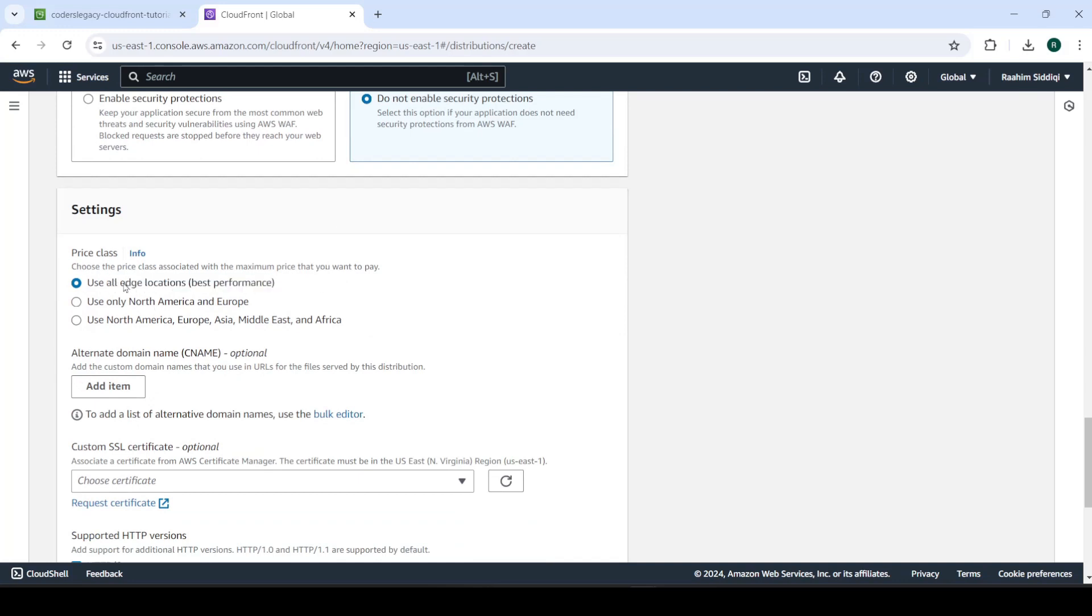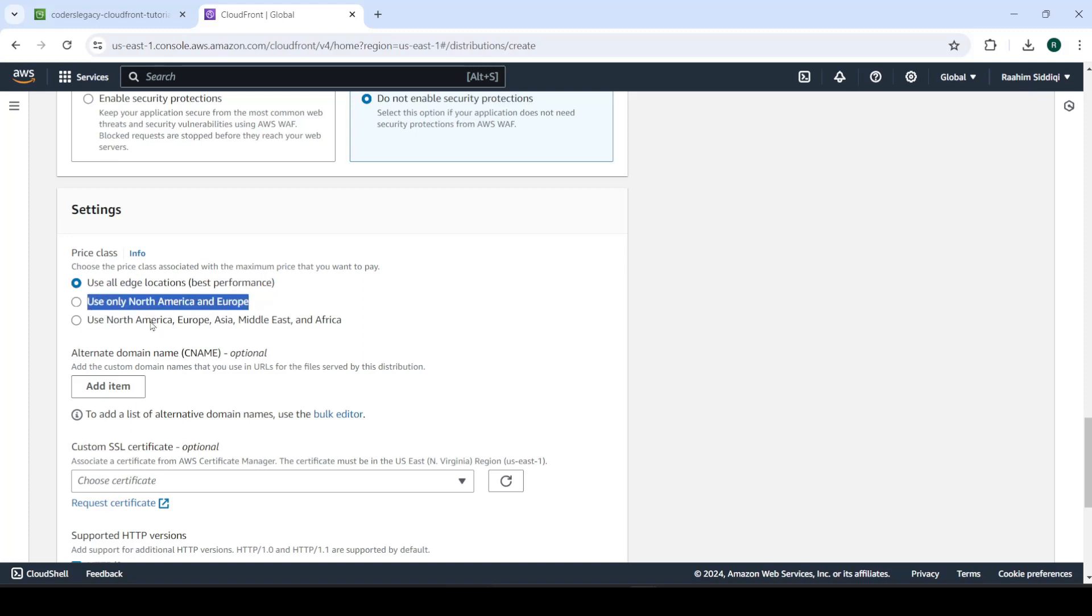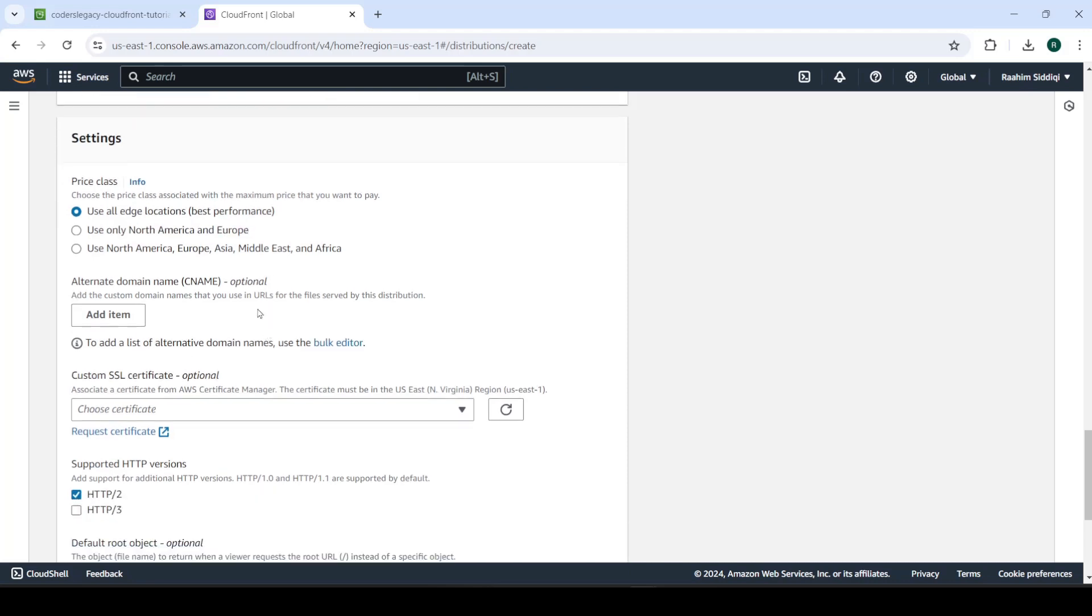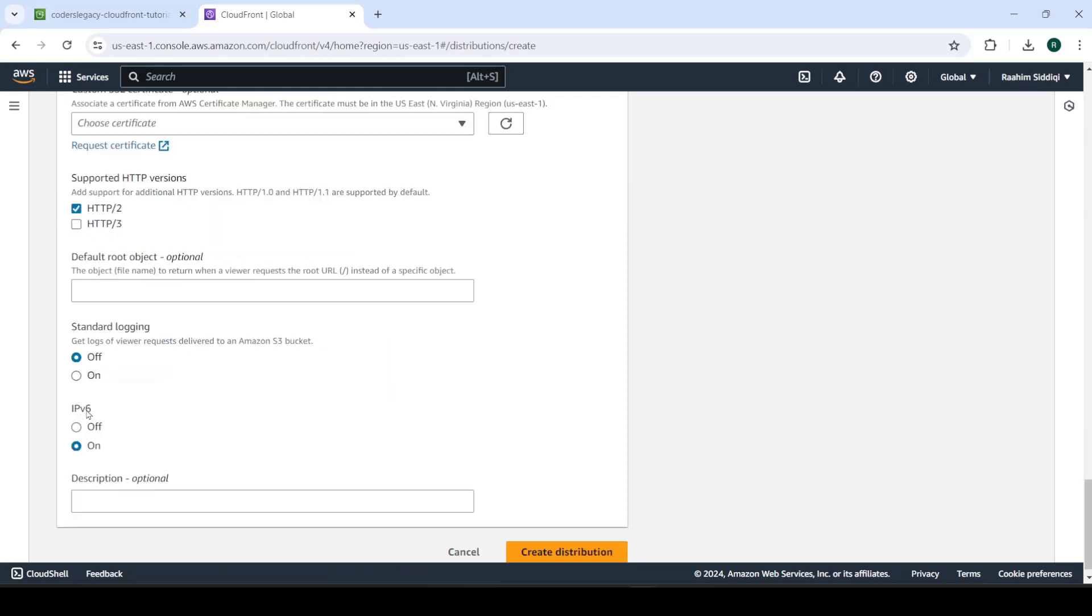This is the best because this makes the CDN servers across the entire world. This one would only do it across North America and Europe, which you can do if your target audience is not outside America and Europe. So let's continue. If you have a custom domain name, instead of the default created ones, which can look a bit ugly, you can use that. Let's proceed, create distribution.